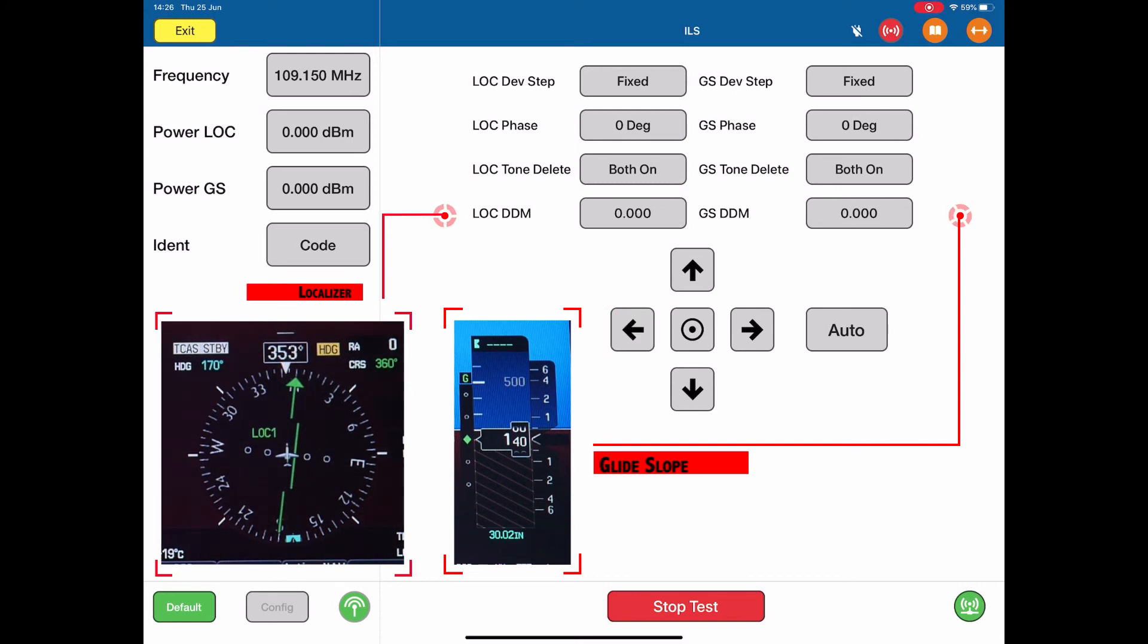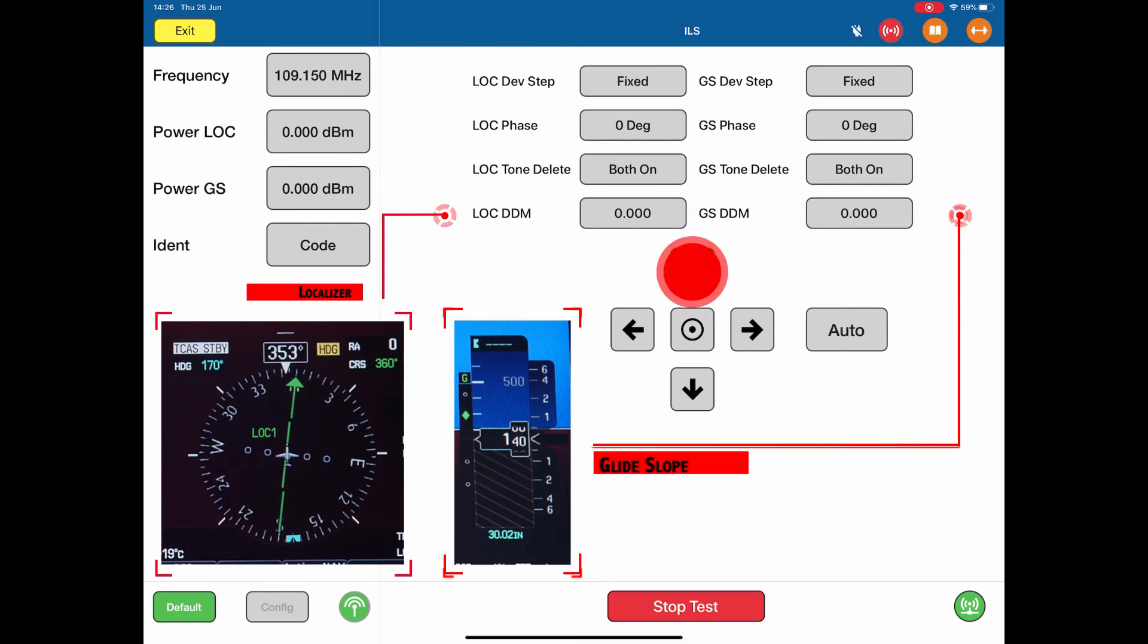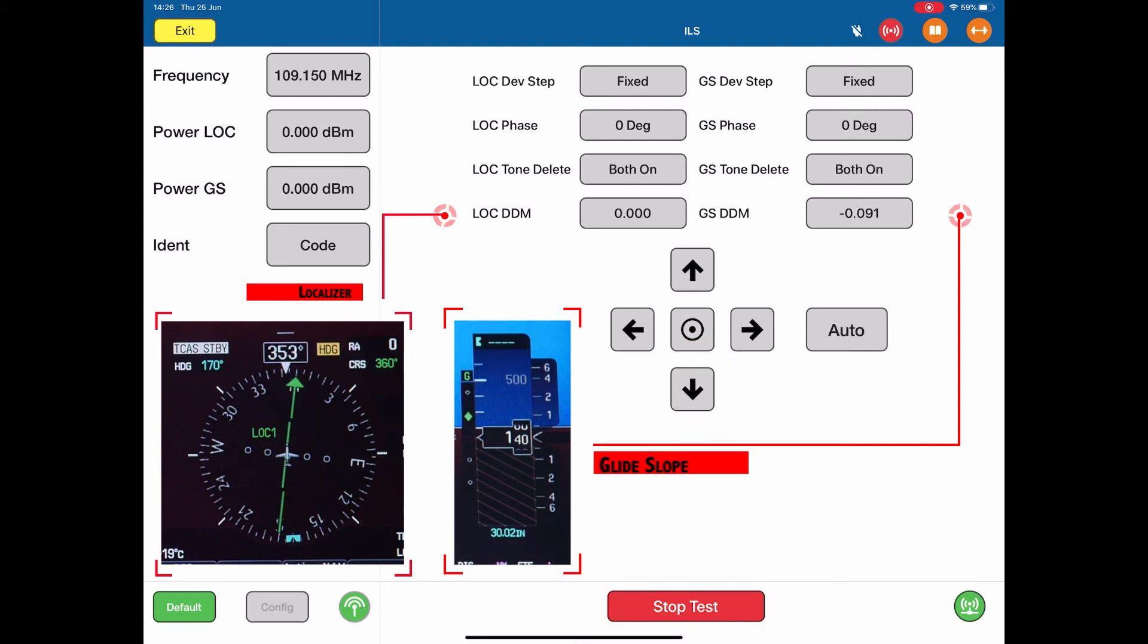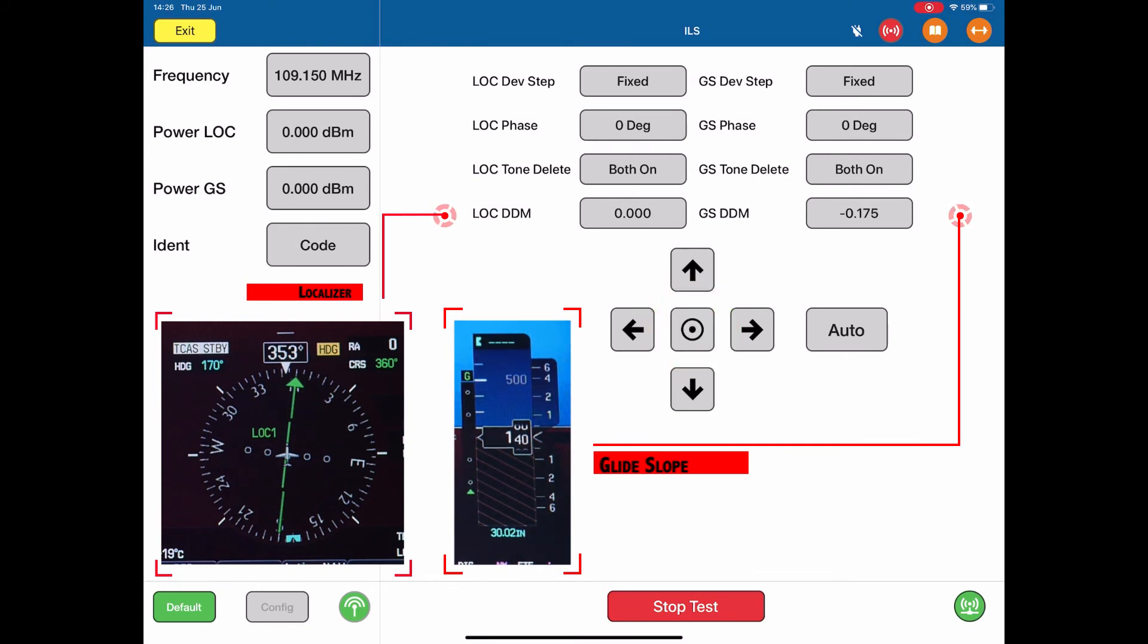Same thing for glide slope. As I switch the glide slope, it's now up, and I can take it higher, or I can take it down. If at any time I push the center dot, that brings the localizer and glide slope back to the center line.